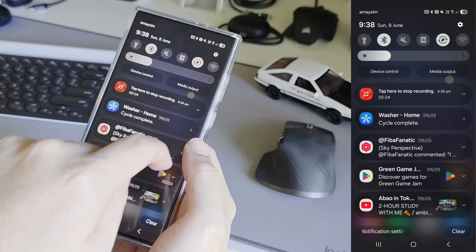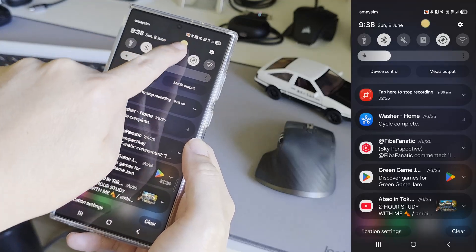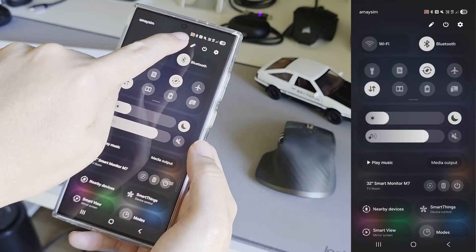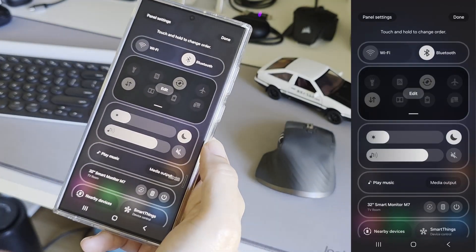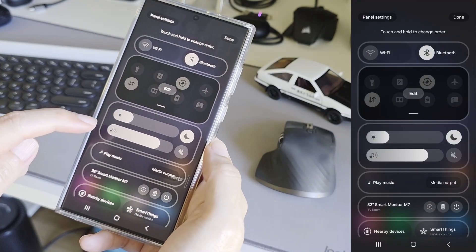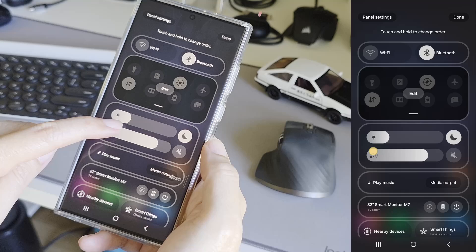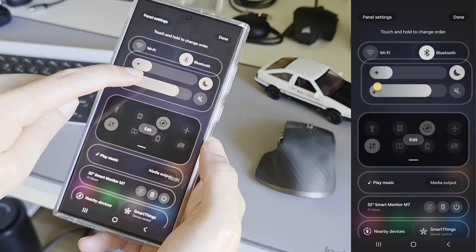Now, something nice about the new quick settings is that we can move the different types of panels around if we want to.